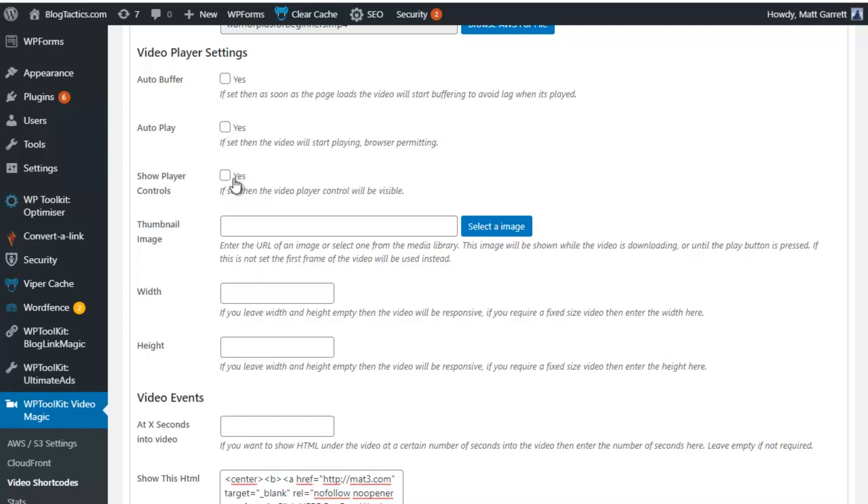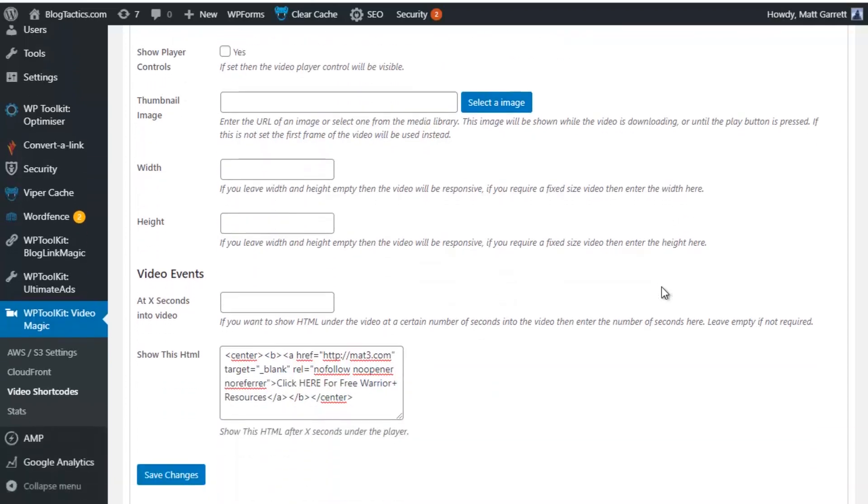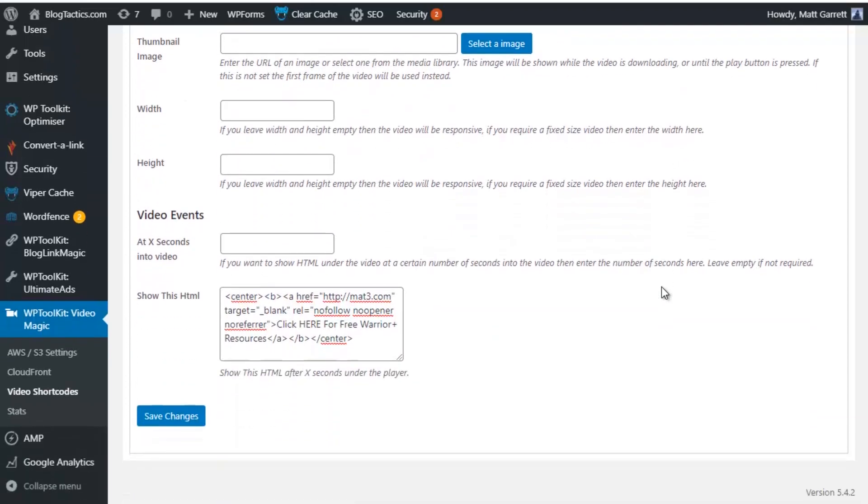And you've got the option for Show Player Controls. One point with the Auto Player, that is browser-dependent. Not all browsers allow Auto Play anymore. Then you have the option to upload your own thumbnail image rather than using the default for the video. You can also set your width and height for the video. And we've got a special option for Video Events.